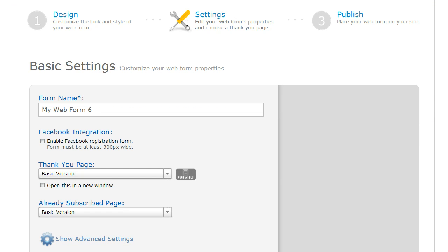Now from the settings page, see where it says basic thank-you page? Do a preview.